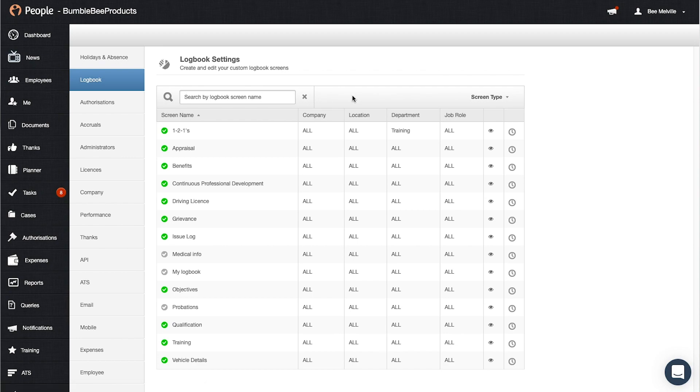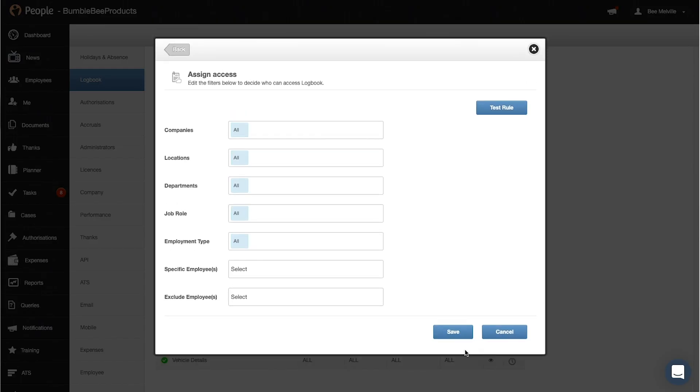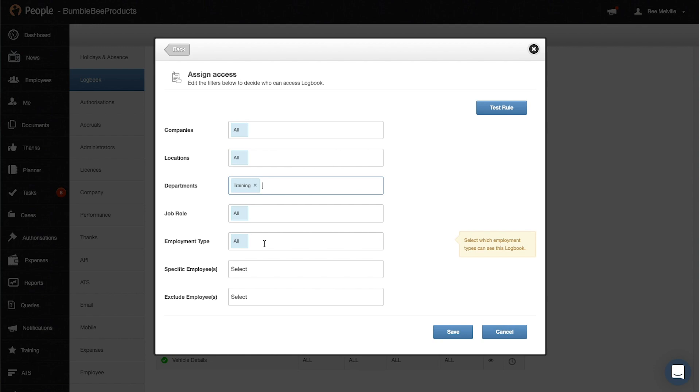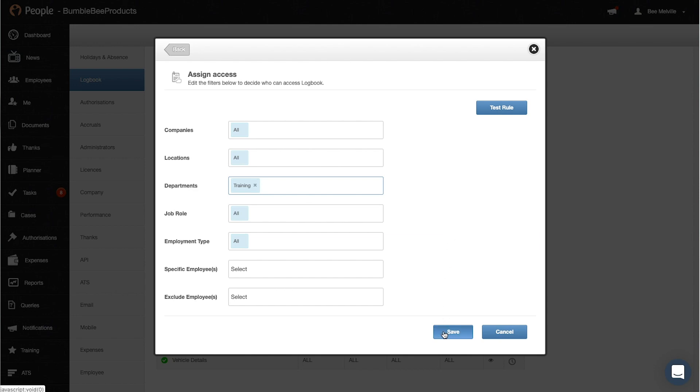Now next to each logbook you will find an eye icon and this is where you can manage the access. So for example this may only be available for say I might only need this for the training team. So that means the list of logbooks that you found in the employees tab only the training team is going to have this logbook in that list and you can click save.